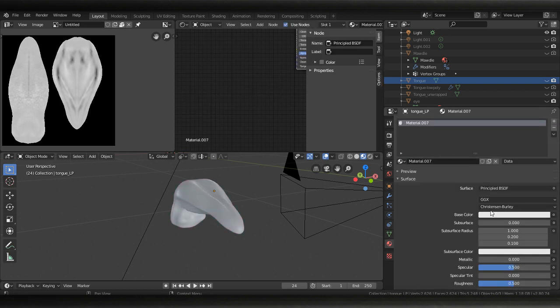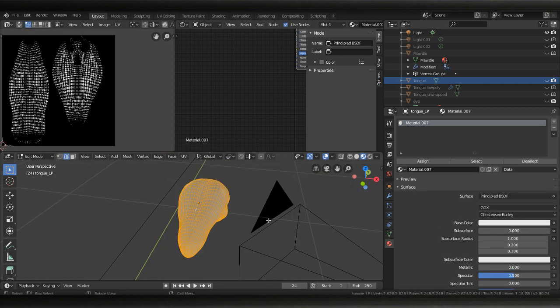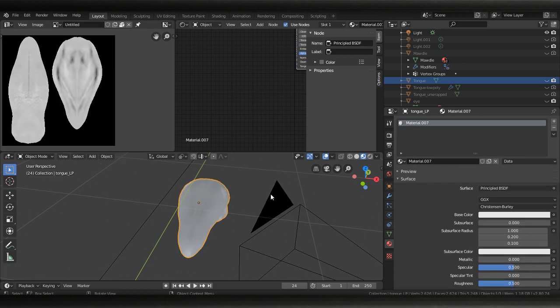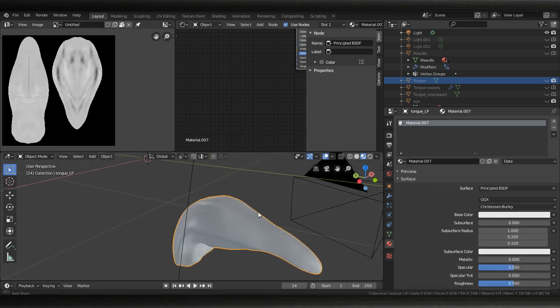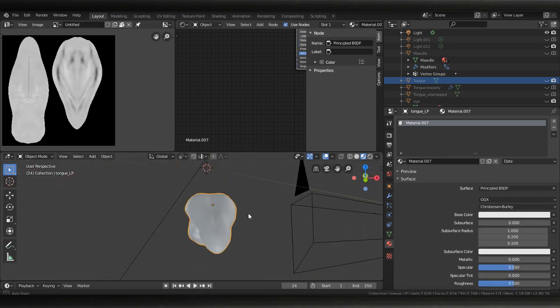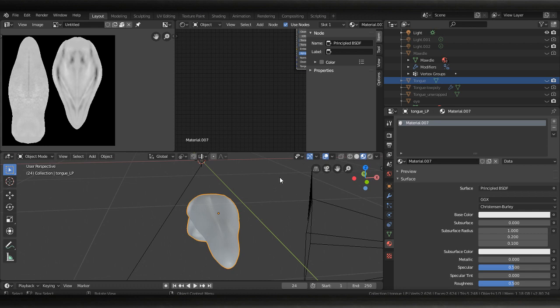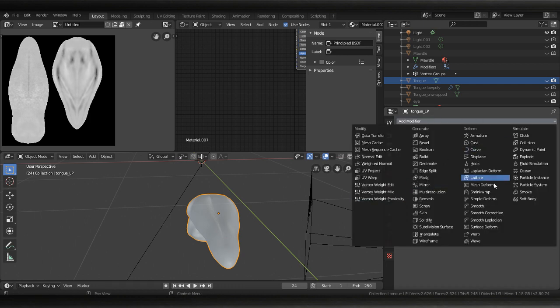and get rid of that, make a new one, make sure this is all assigned. I believe we're gonna have to come back into edit mode and select everything in order to use this. Go to modifiers and add a